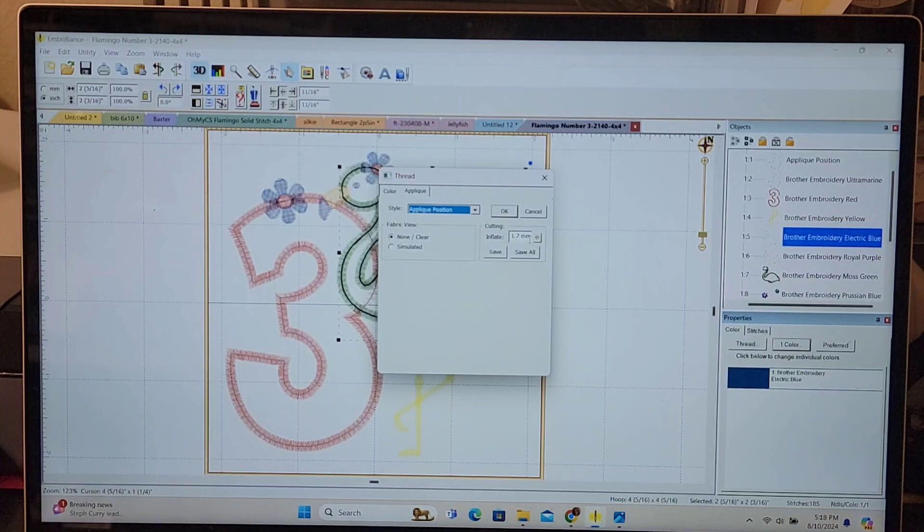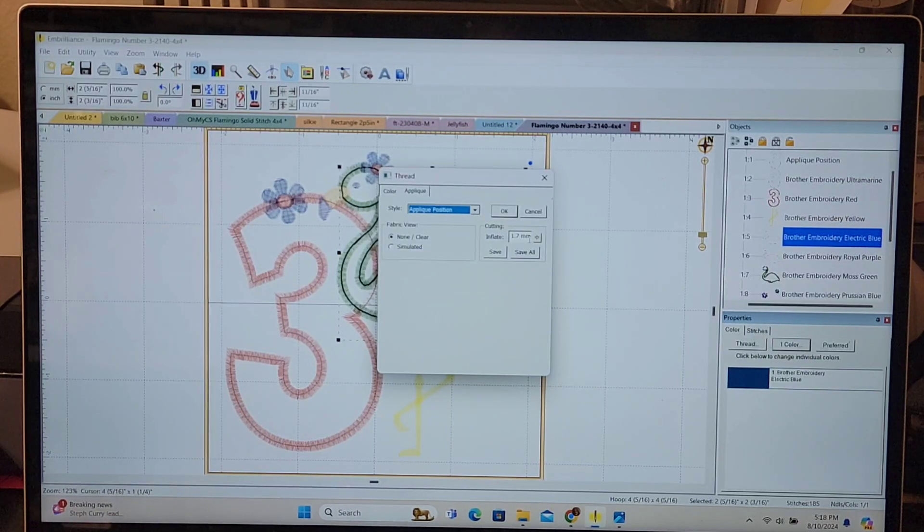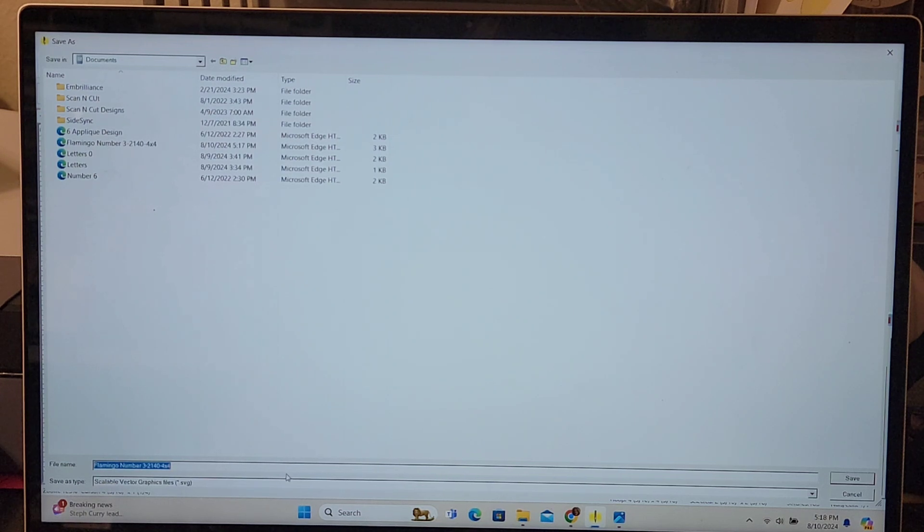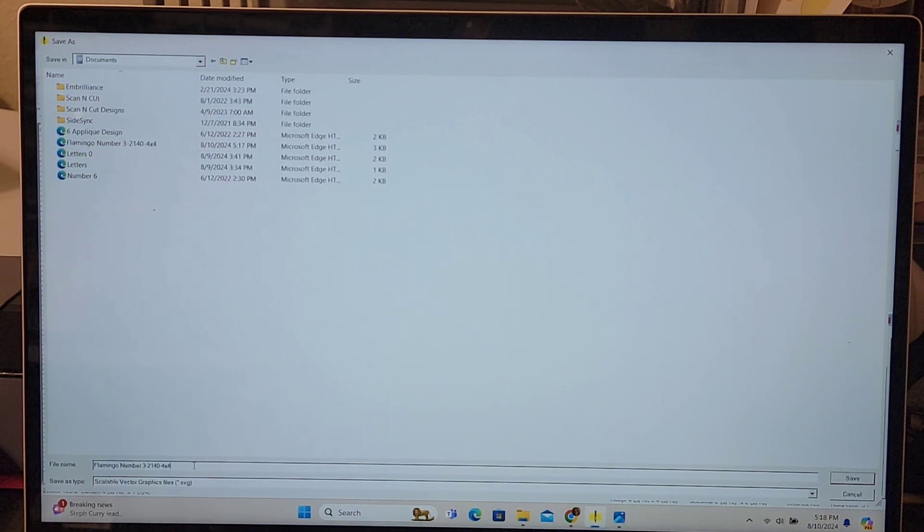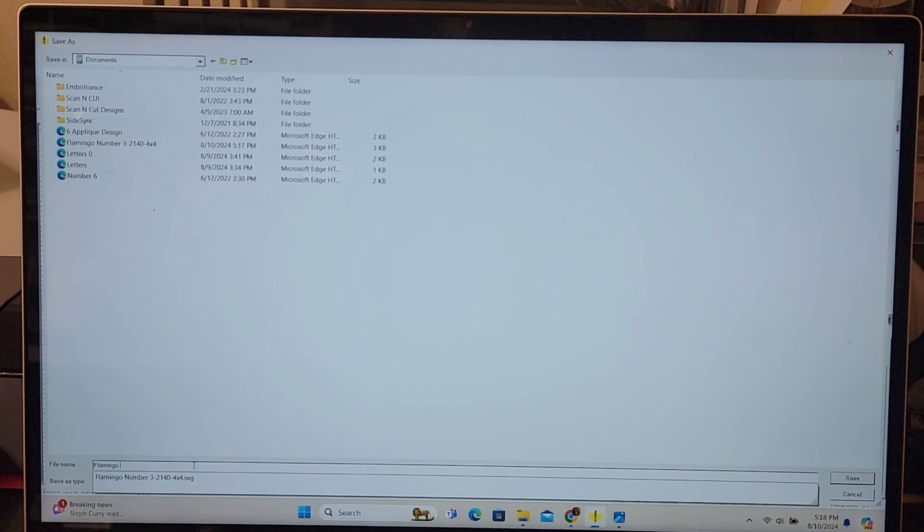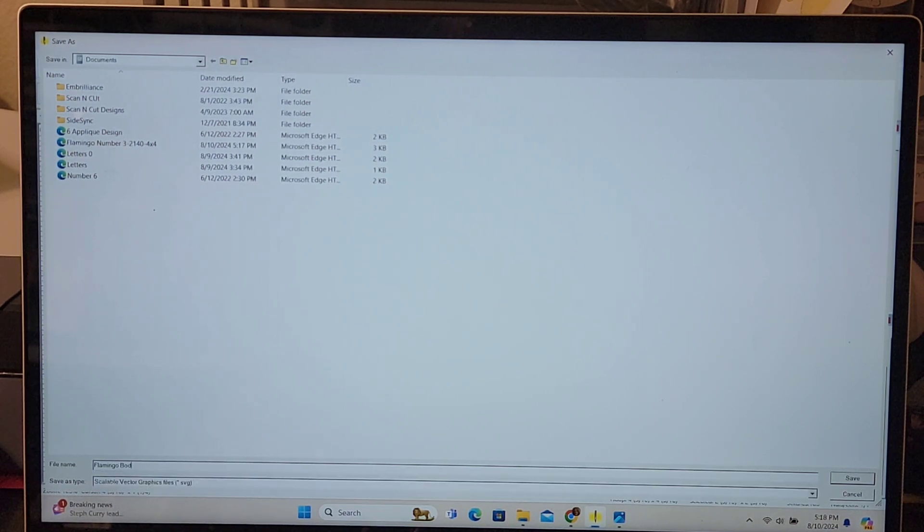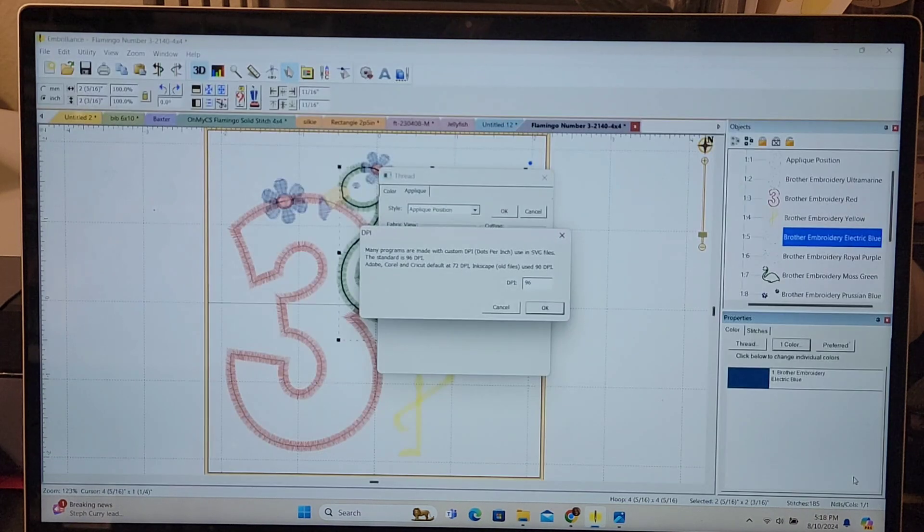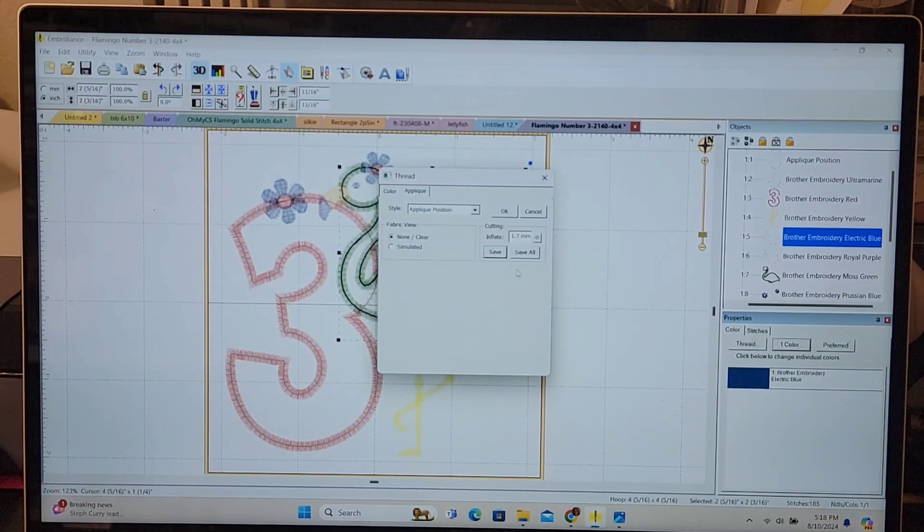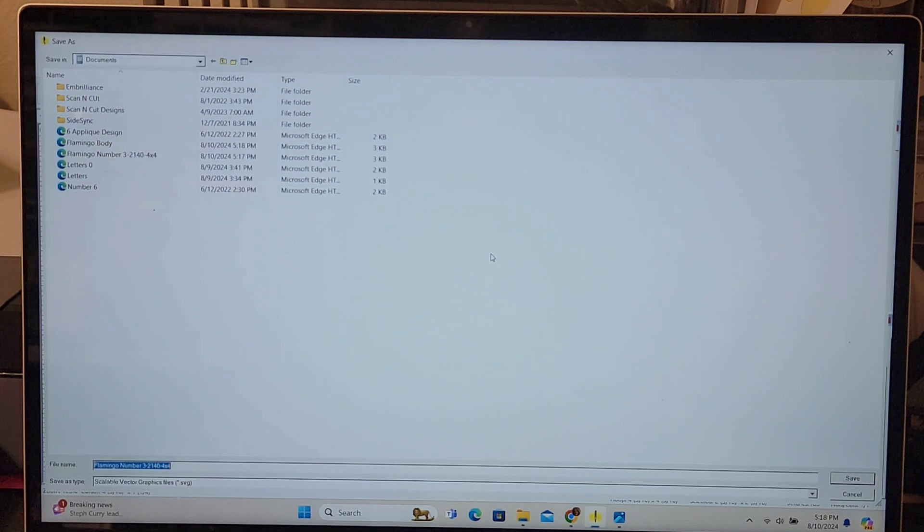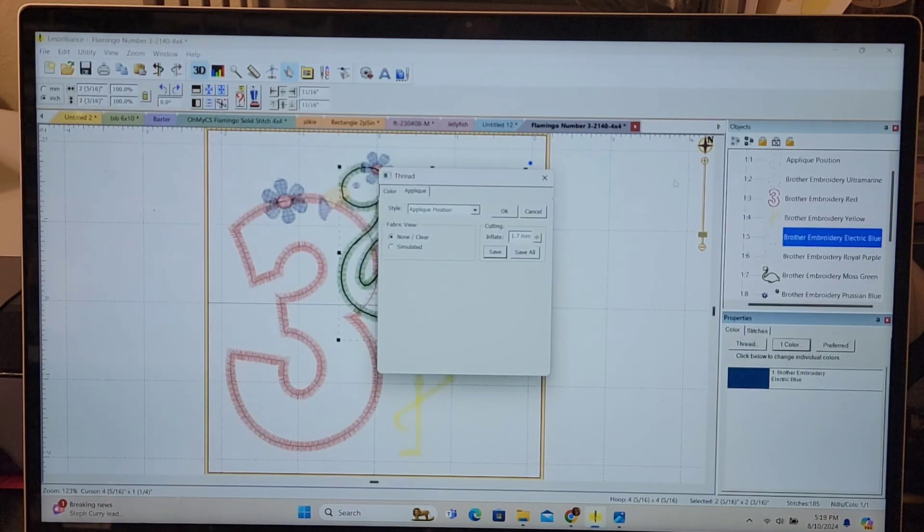It saved my inflate to 1.7. I'm going to save this one and I'm going to name a little different here. Flamingo body is what I'm going to type in. So erase part of that and press save. That is going to be ready to go. I didn't mean to do that. I meant to say okay.